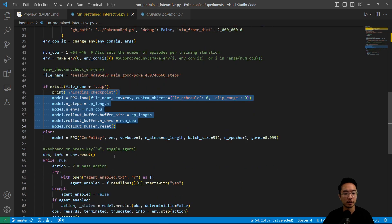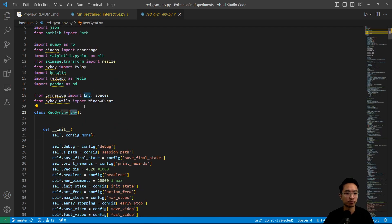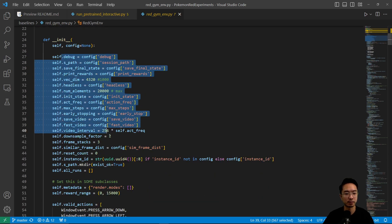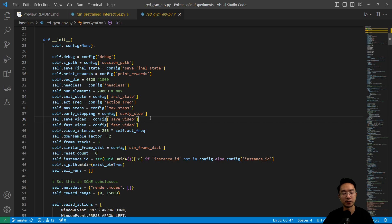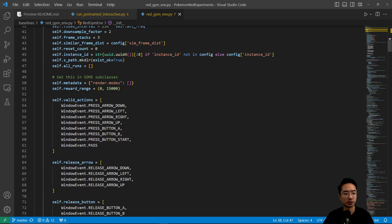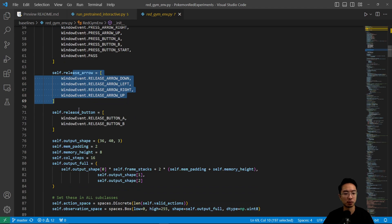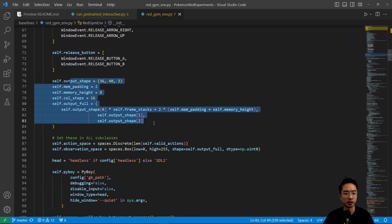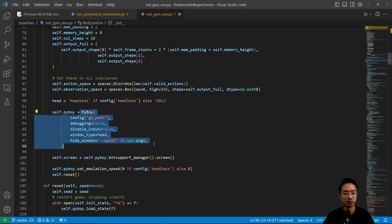After setup, you have the different buttons that can be pressed, set up here as a list — different arrows, more release buttons, and so on. Then you have some memory allocation set up. Later here you have the Game Boy set up to allow you to play the game, using the PyBoy module which has been imported. You can also set up the screen and emulation speed here.